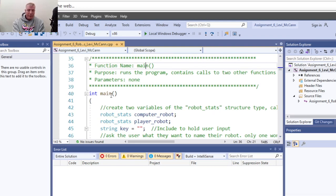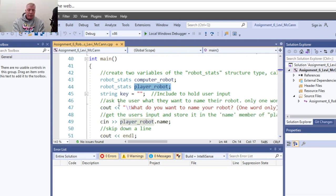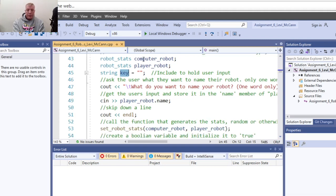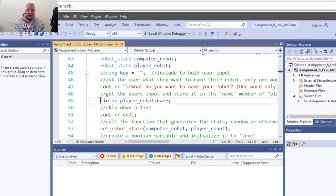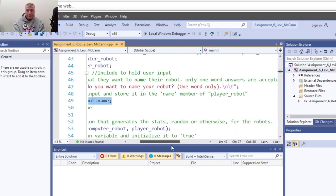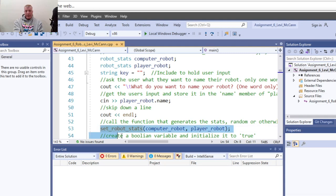Your main function has two variables of type robot stats - one for the computer robot and one for the player robot. Include a string variable to hold the user input. Then cout asking what you want to name your robot, one word only please, and get the robot name and put it in your robot name field. Then call your set robot stats function.